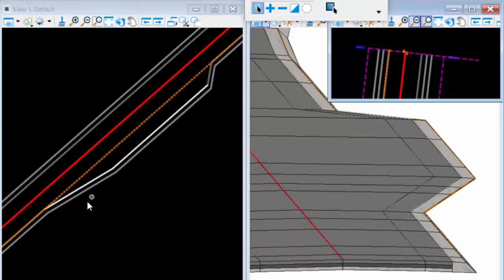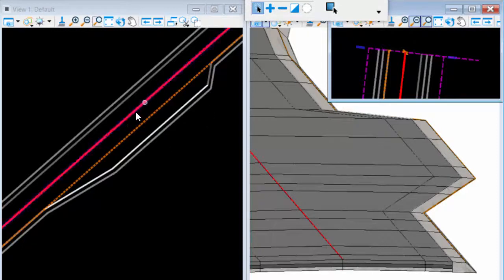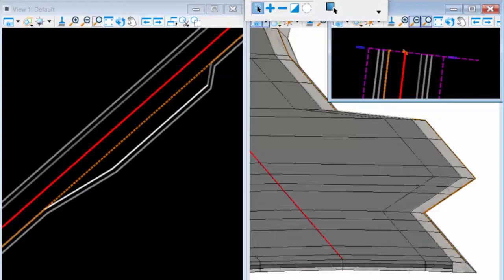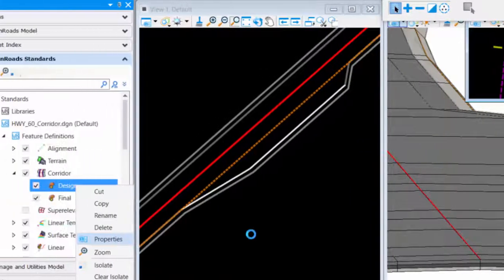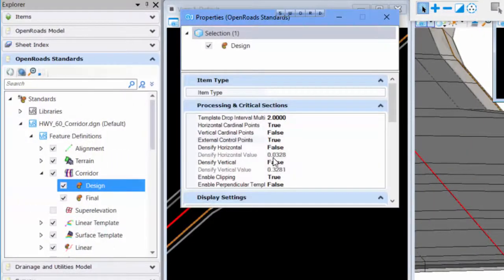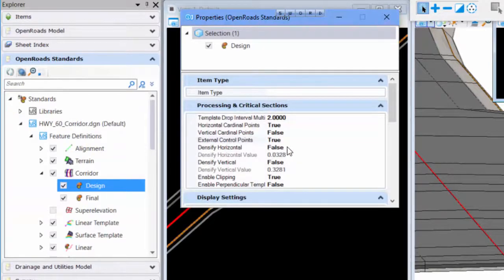If this was occurring in a horizontal curve on the mainline, then you may also want to toggle on the densify. So if I go back to properties, you will see that the densify horizontal is right under the external control points.